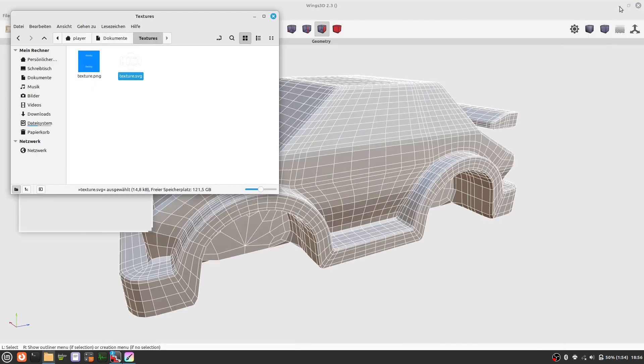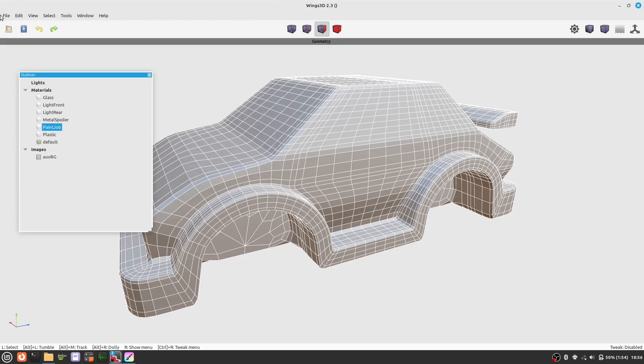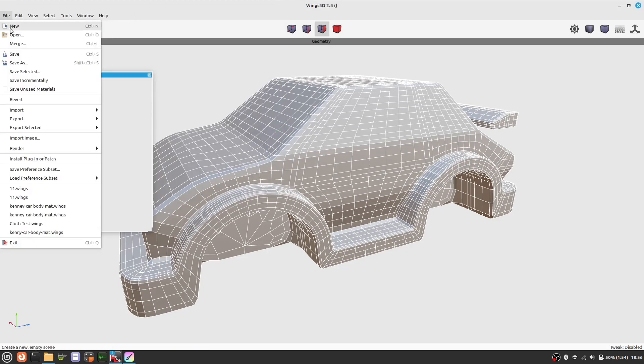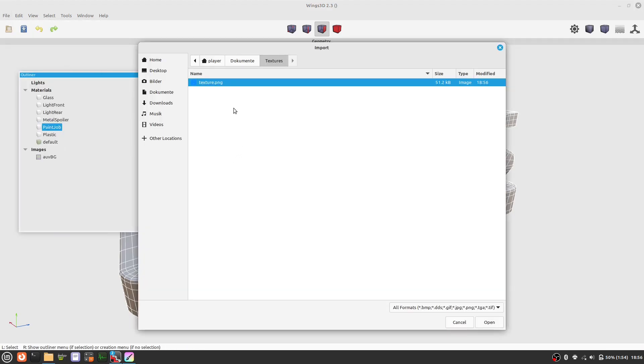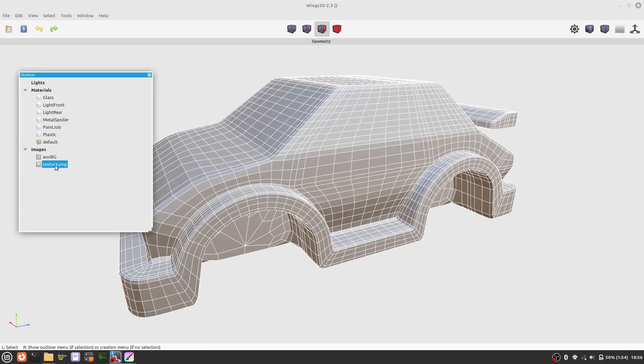Okay, now let's go back to Wings and import the texture file that we have just created. Here it is.